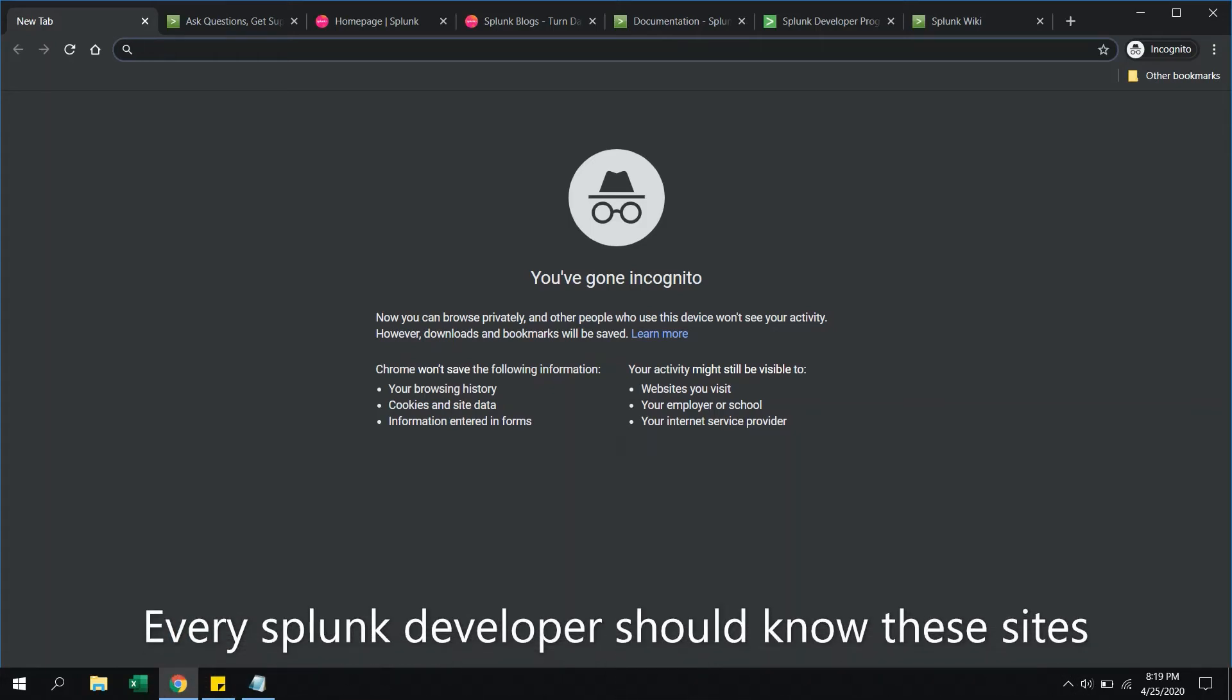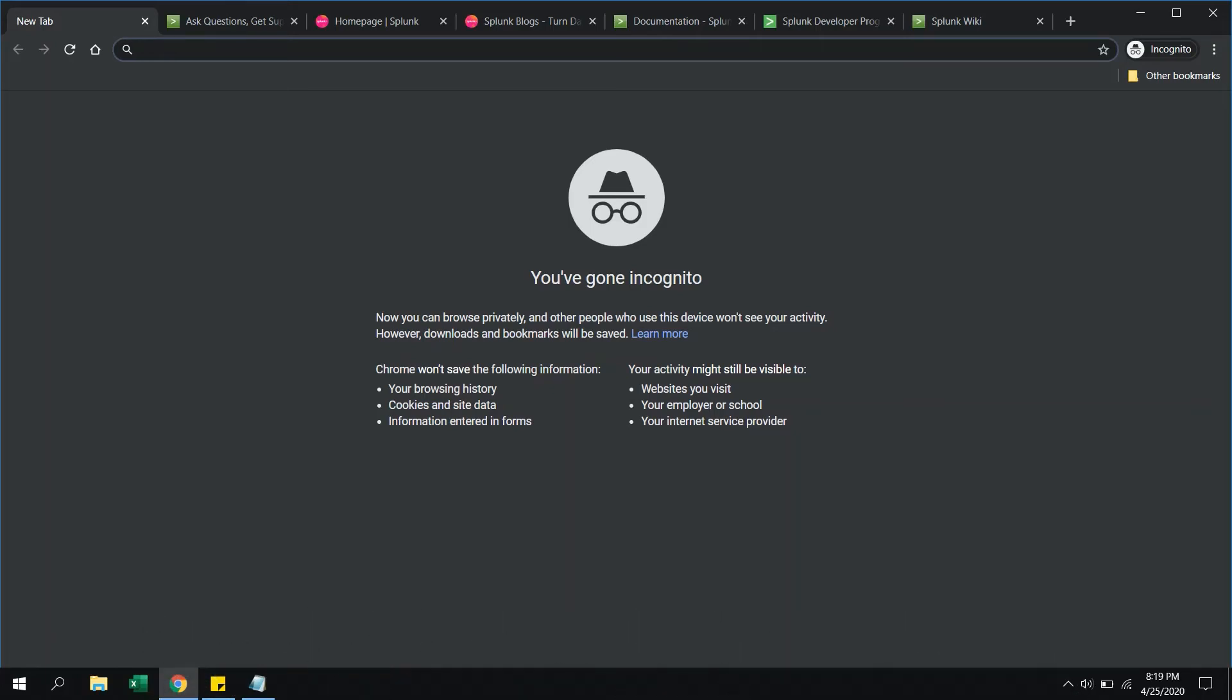Hello guys, welcome to my channel Splunk in Five Minutes. Today we are going to discuss some important websites that you should know if you are using Splunk for your development activities.